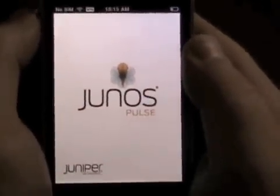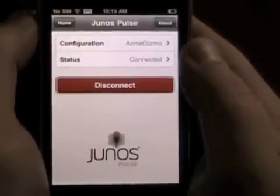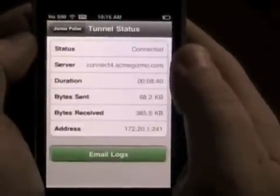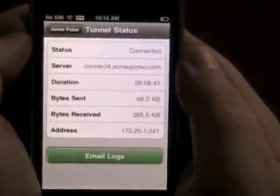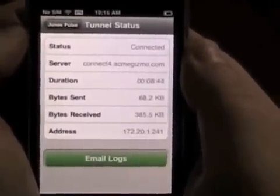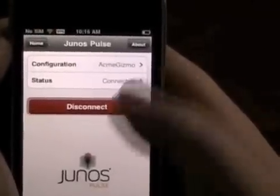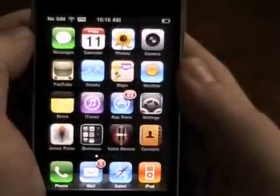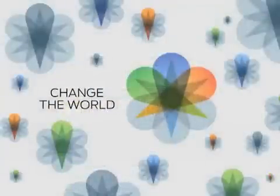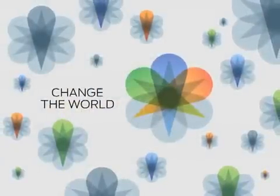All of this was brought to you by the power of Junos Pulse — a Layer 3 VPN for the iPhone. Check it out. That concludes the video demo. Please visit us on the web at www.juniper.net.